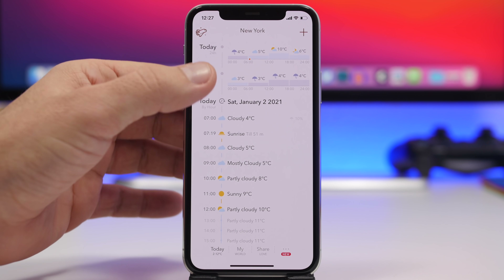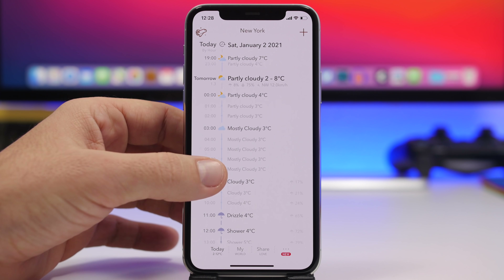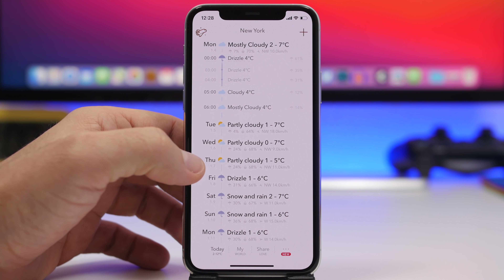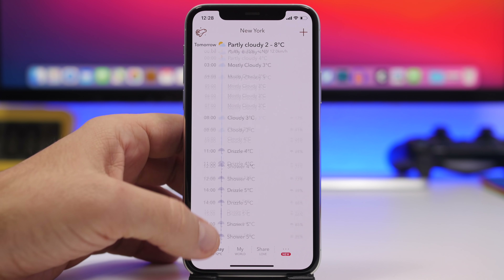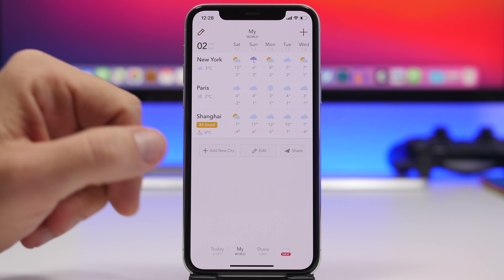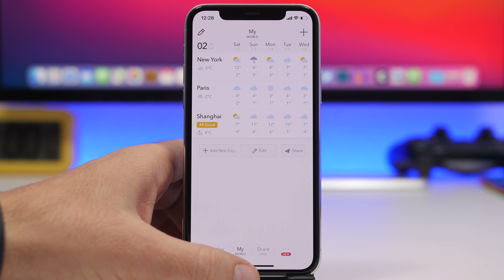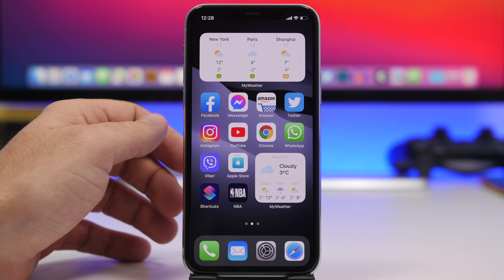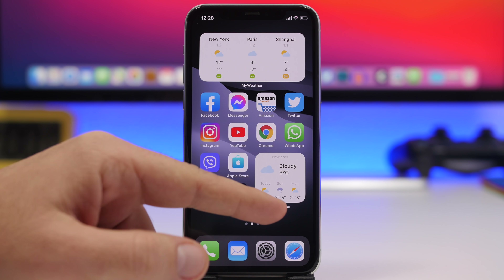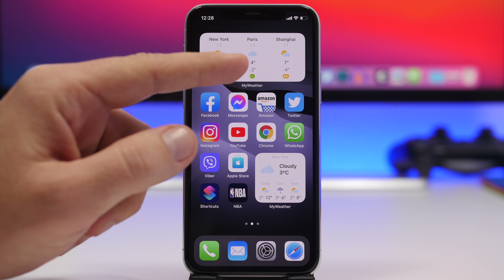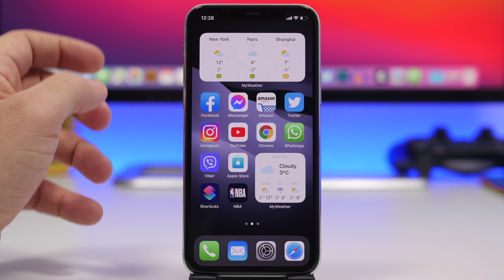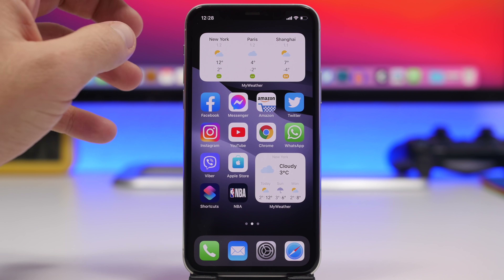Scrolling down further you'll see the hourly forecast for all the different days — tomorrow and the next week. You can also go to 'My World' and see all your different cities, edit them, and add new ones. What I really like is that this app offers some beautiful widgets — I have two of them, a smaller one and a medium one. It has six or seven different widgets with a ton of information that you can add to your iPhone home screen.